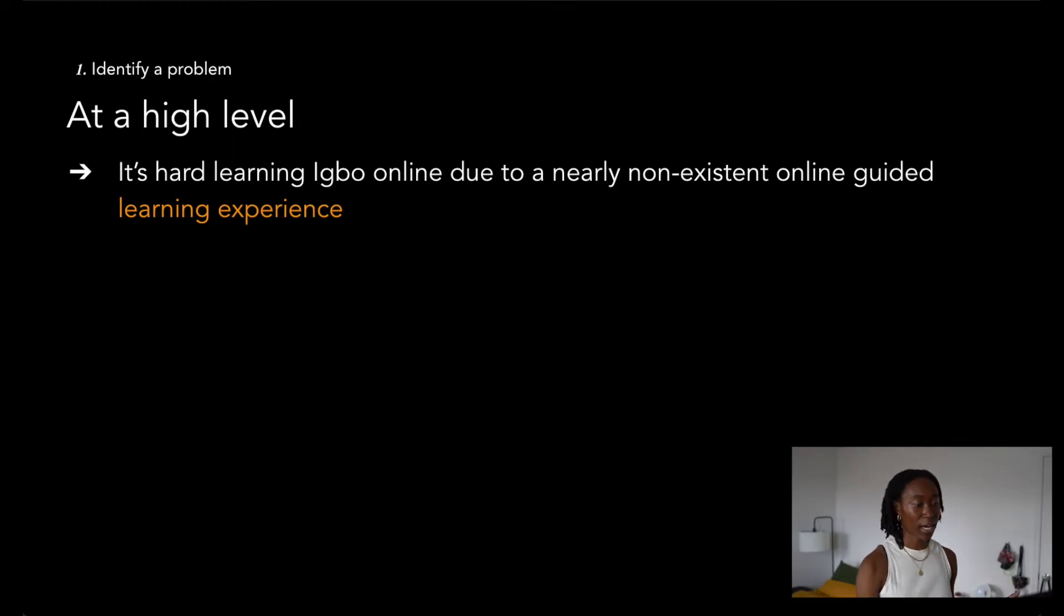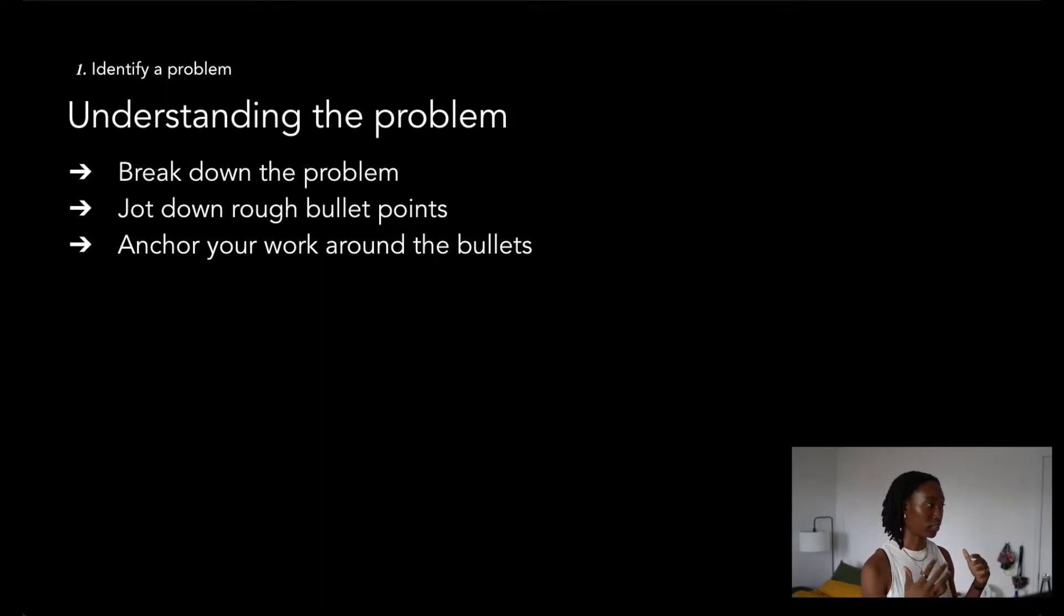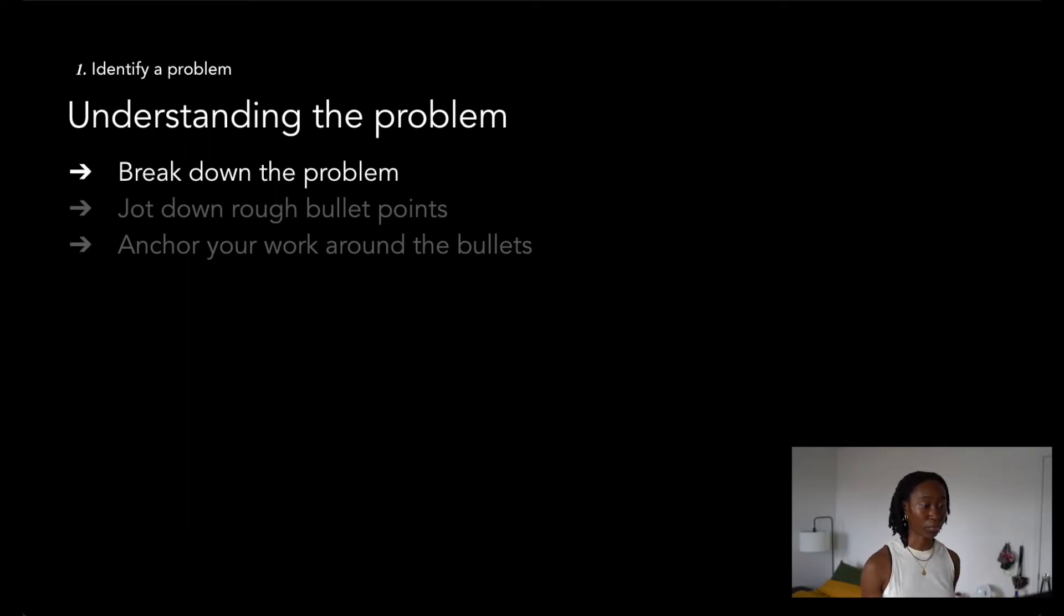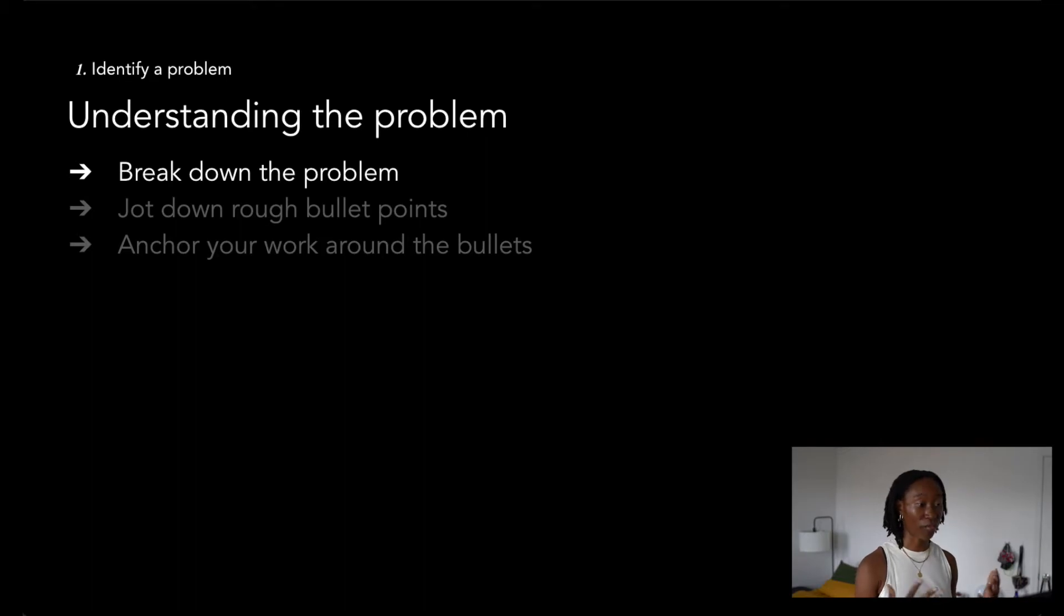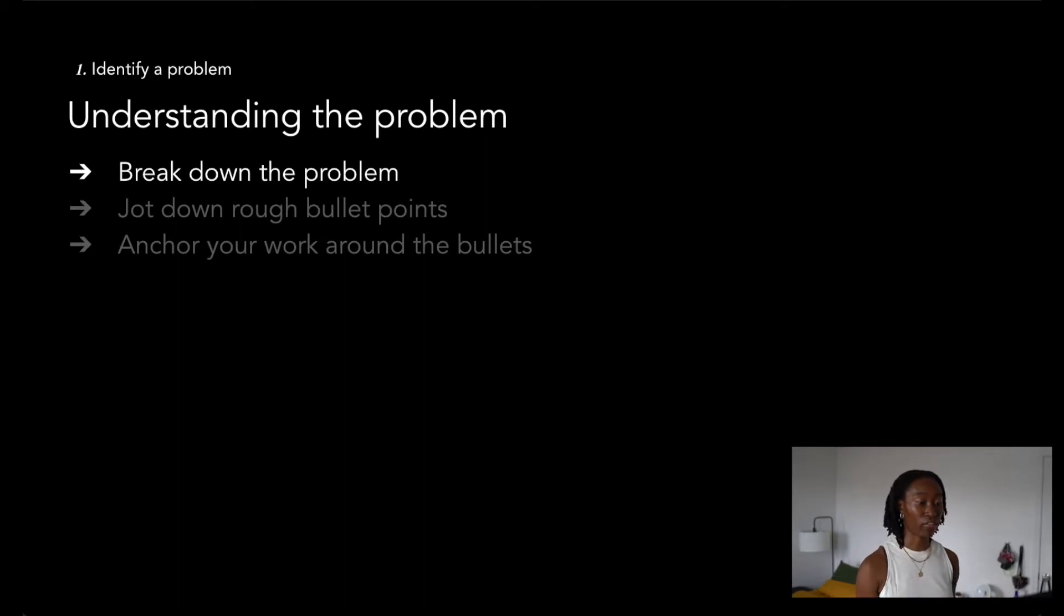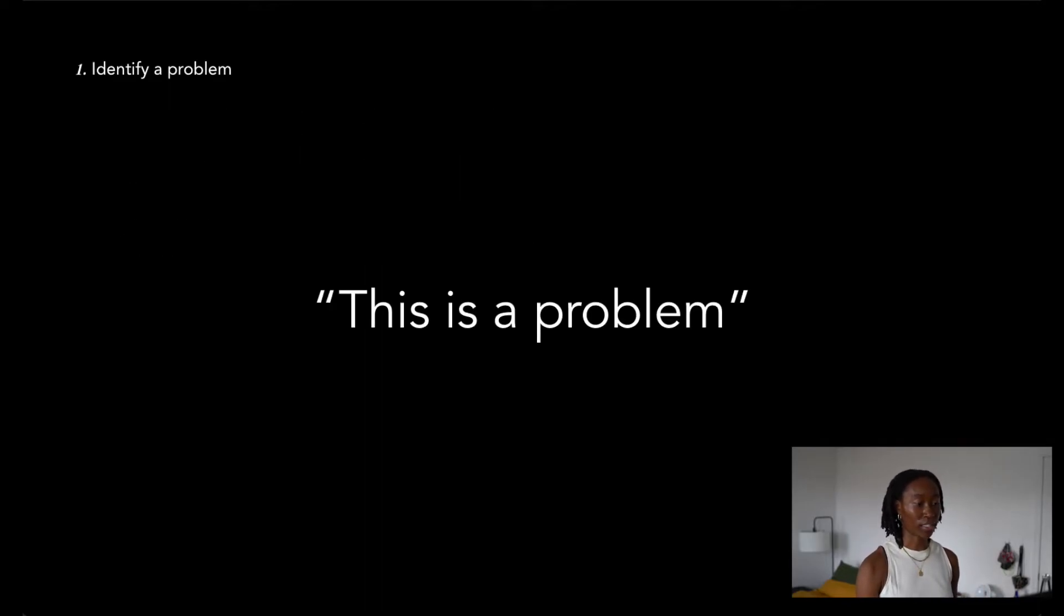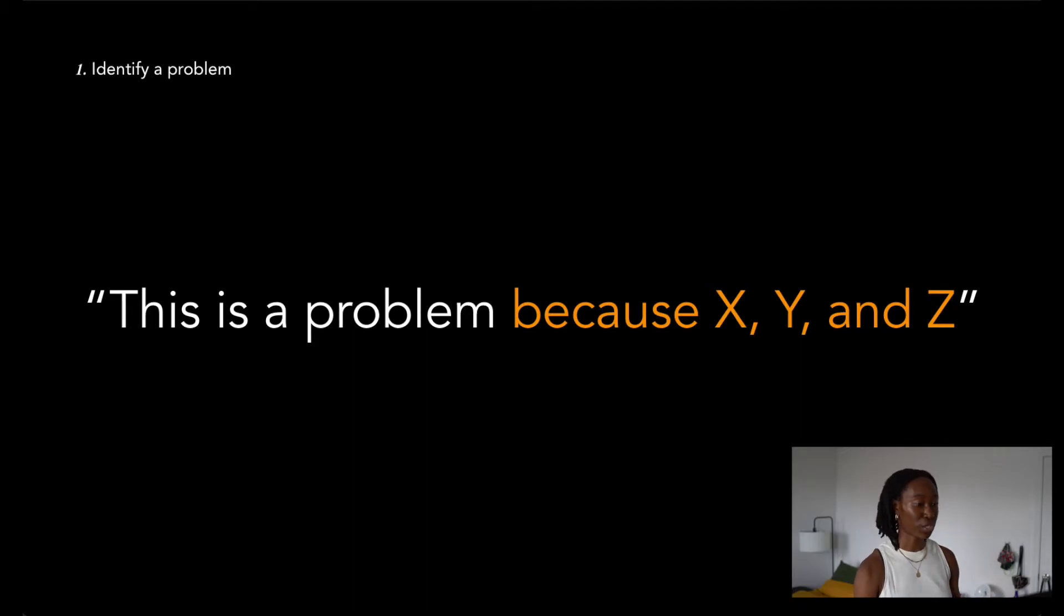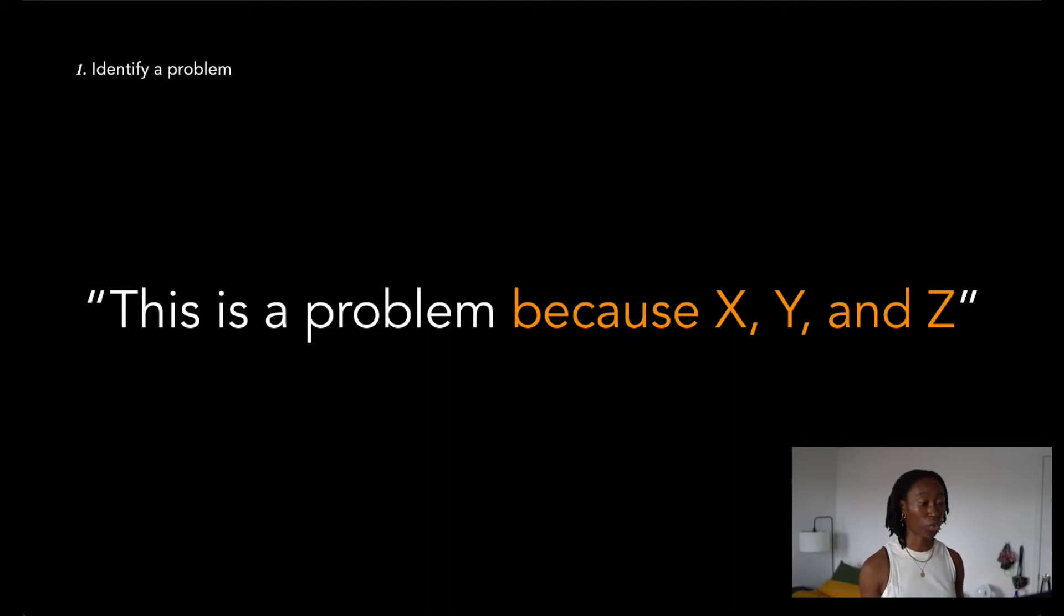This entire process of identifying problems, the things that I like to keep in mind are these three bullets. First, I really want to understand the problem that I'm trying to tackle. When I'm doing this, I try to ask a lot of detailed questions, come up with thoughtful answers, to have a deeper understanding of not just the problem, but the causes to the problem. This allowed me to say that this is a problem because X, Y, and Z.